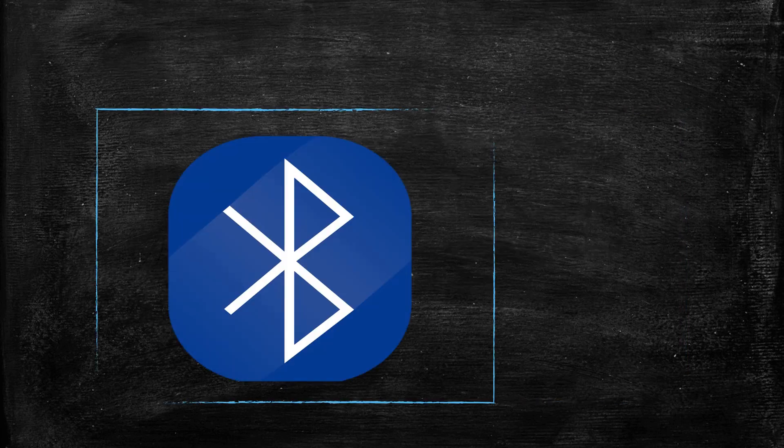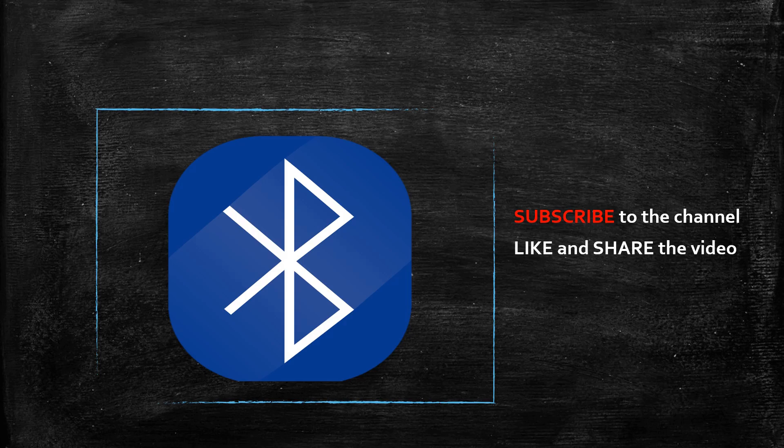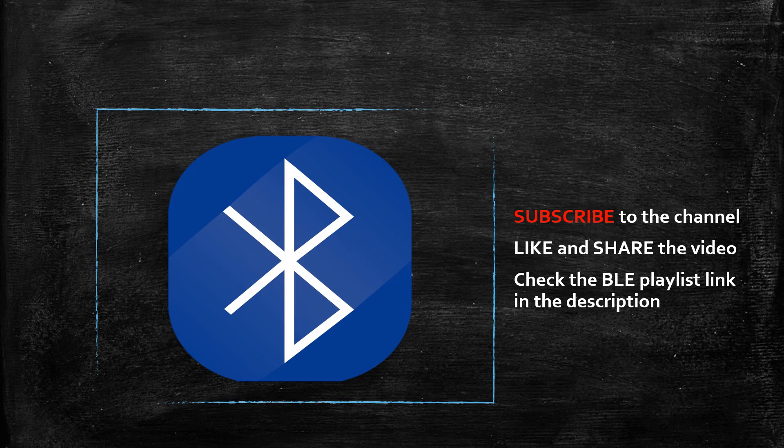Wait, we aren't done yet. I did my part. Now, please hit the subscribe button and like and share the video. Oh, and don't forget to check the description. You'll find a link to a playlist which covers all the videos related to Bluetooth Low Energy.